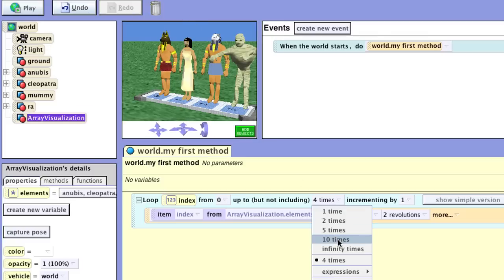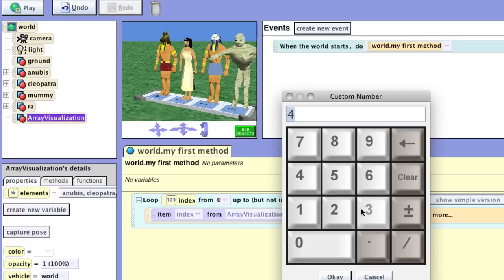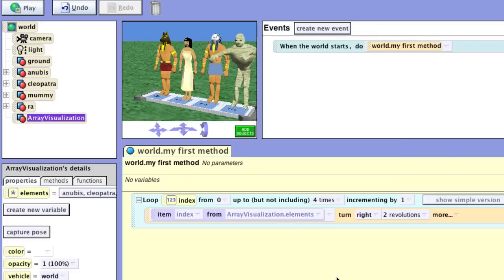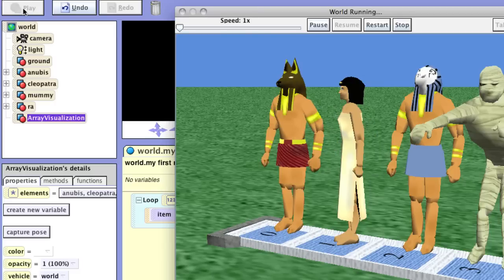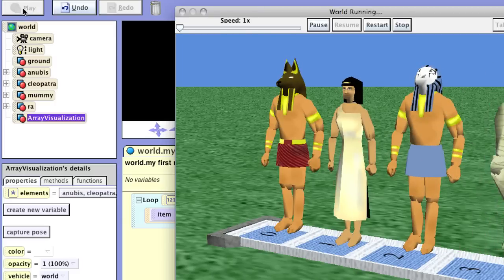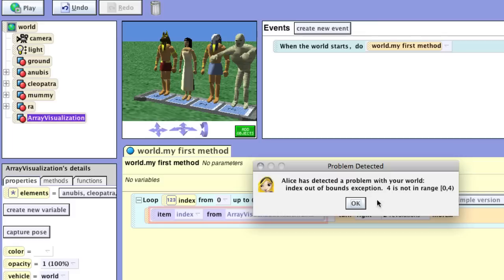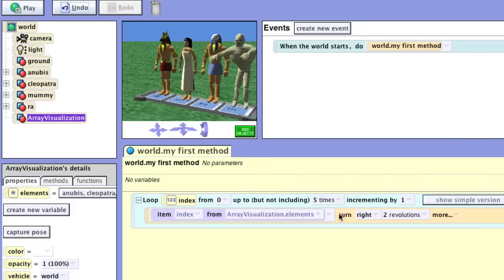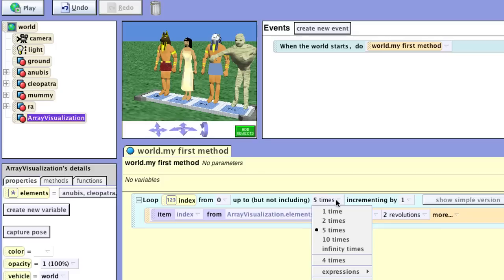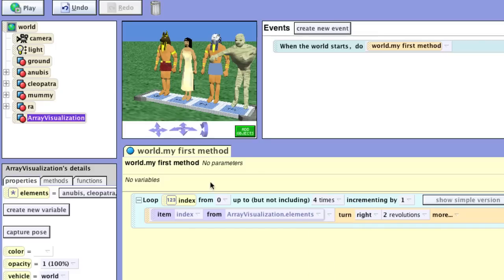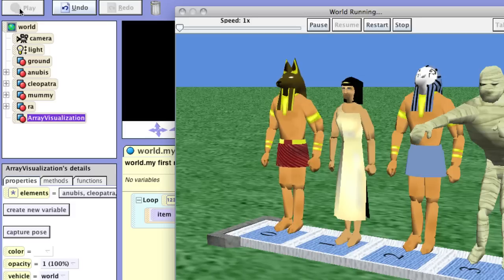Now what happens if we move this up to five times? We run our program and we get a problem. Alice says that we only have an index up to four and we went up to five — and it points right here. So we can only iterate as many times as there are items in our array. This is a common problem with arrays that we have to be careful of. Let's fix it back to four: one, two, three, four — and we're all done looping.